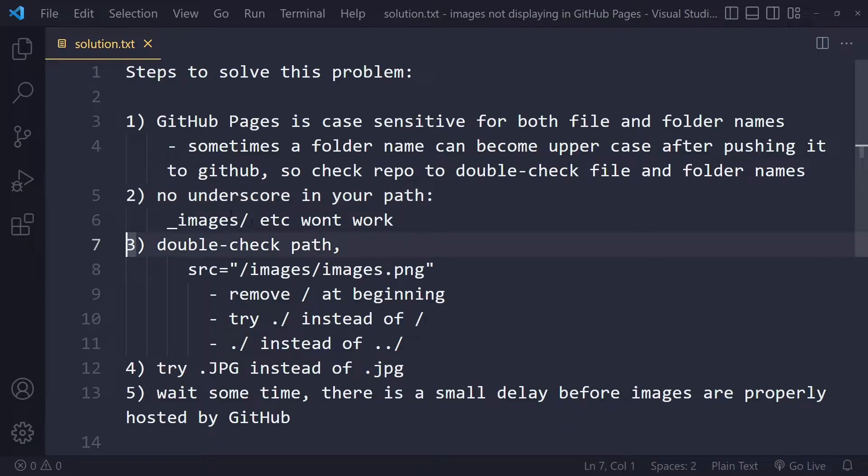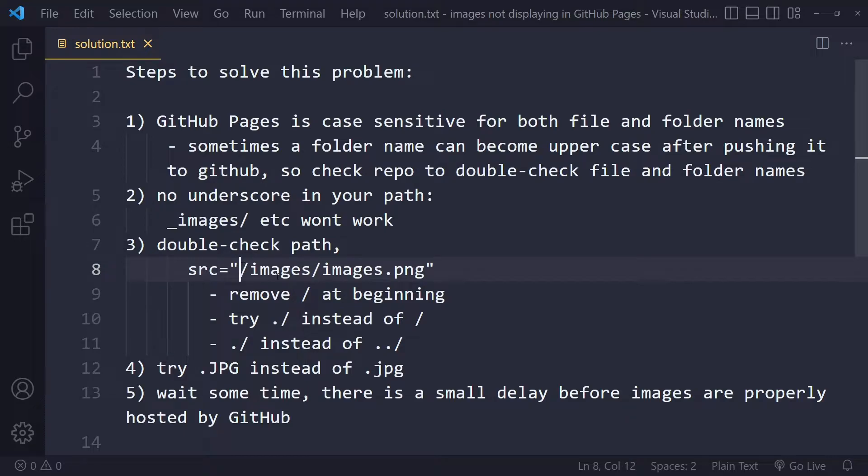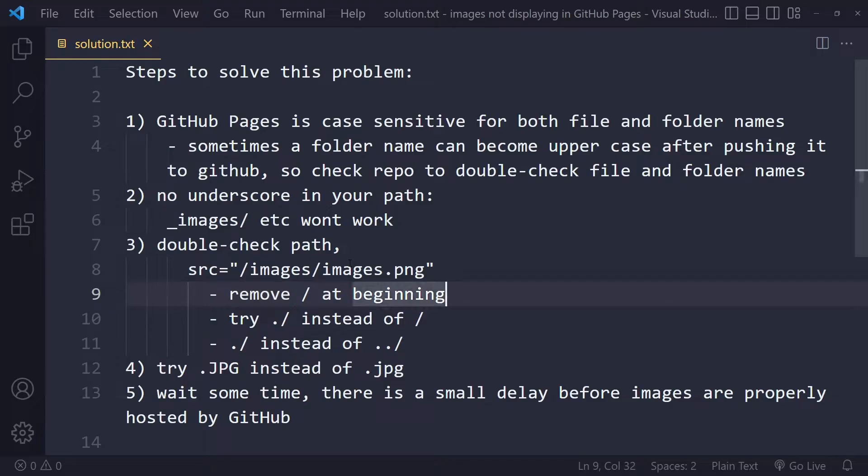Thirdly, it could be that you simply made a mistake in your path. For example, if you have an image and you have some kind of source and then forward slash, starting off with forward slash actually means the root. So try removing this and double check whether you have the correct path.